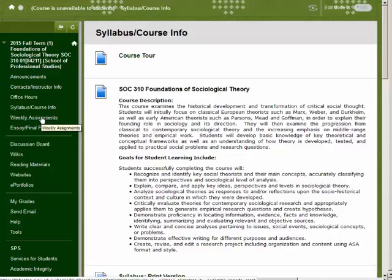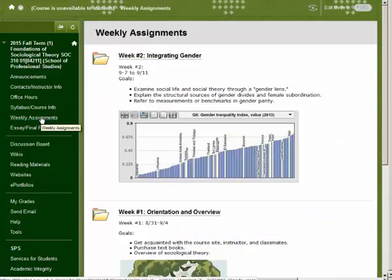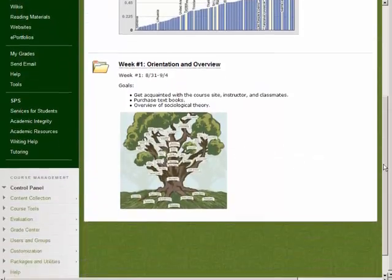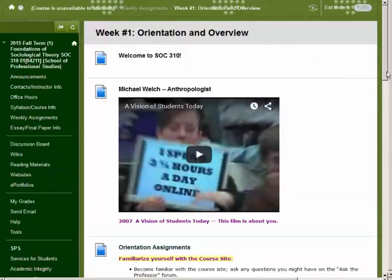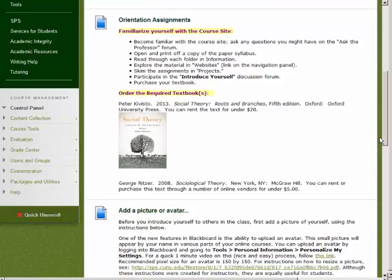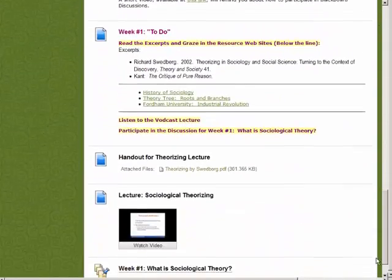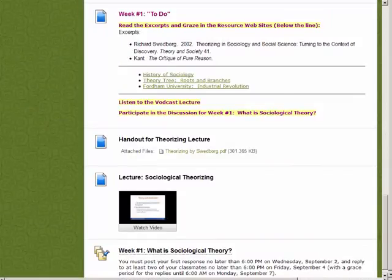Details regarding your assignments can be found in folders inside weekly assignments. Each week a new assignment folder will open. Week one is only slightly different than other weeks. At the top of the page are assignments that pertain to the orientation — things to do as we get to know each other and you adjust to the Blackboard learning environment. In the middle of the page you will find something more like the layout for weekly assignments beginning with week one to do. You will find this list at the top of the page in every weekly folder.